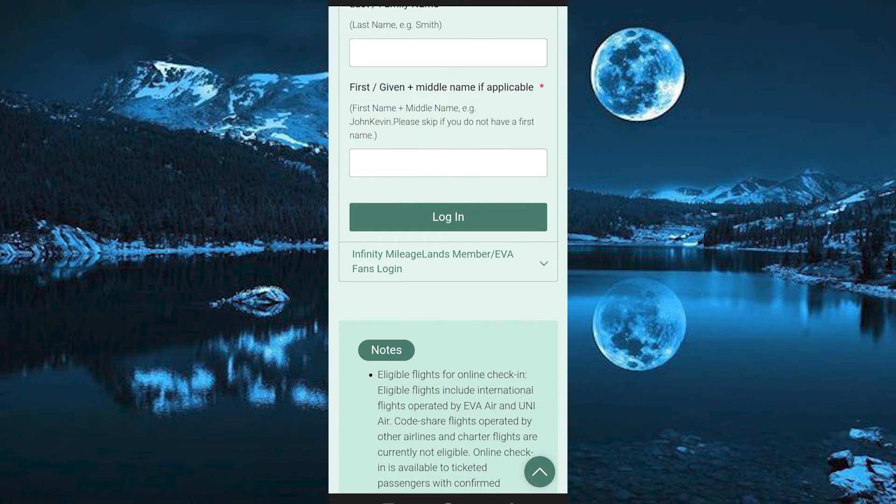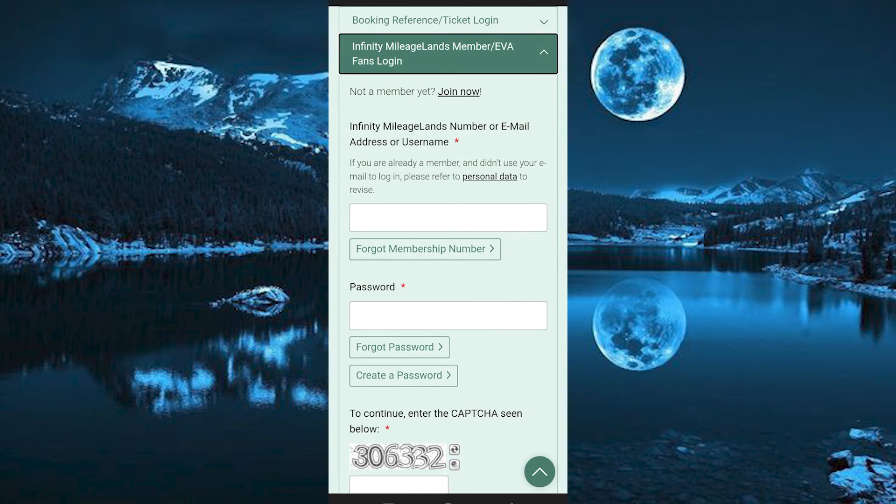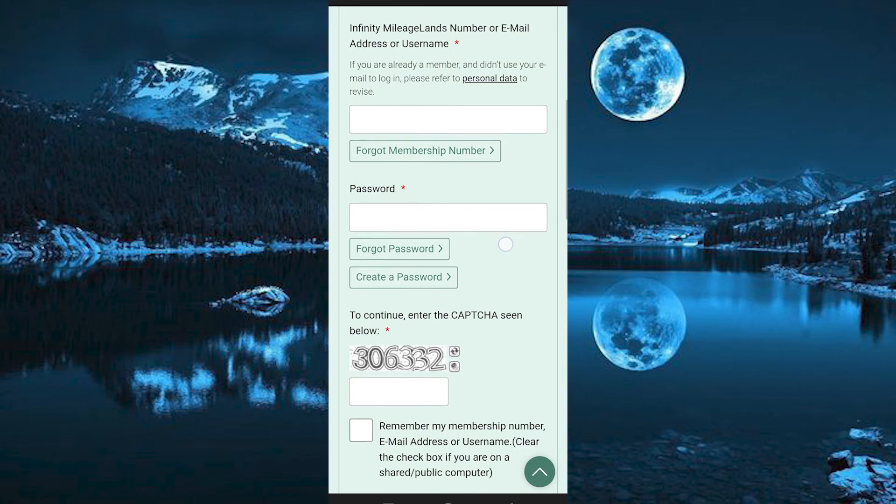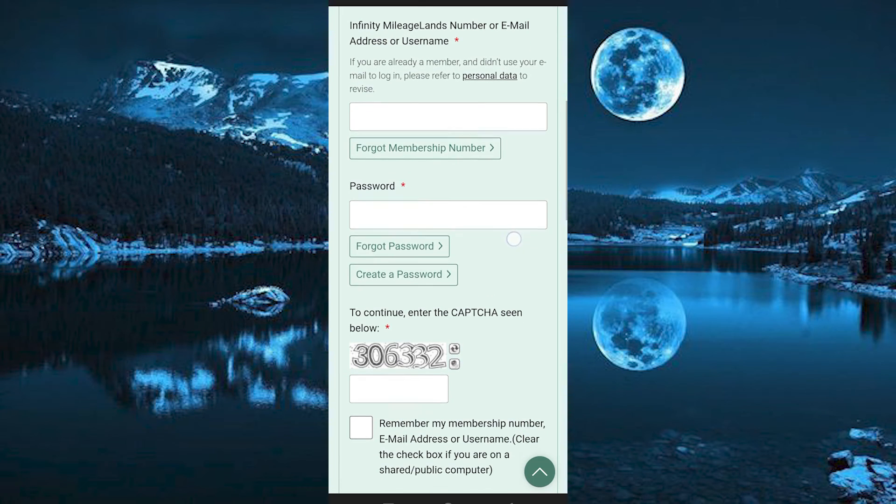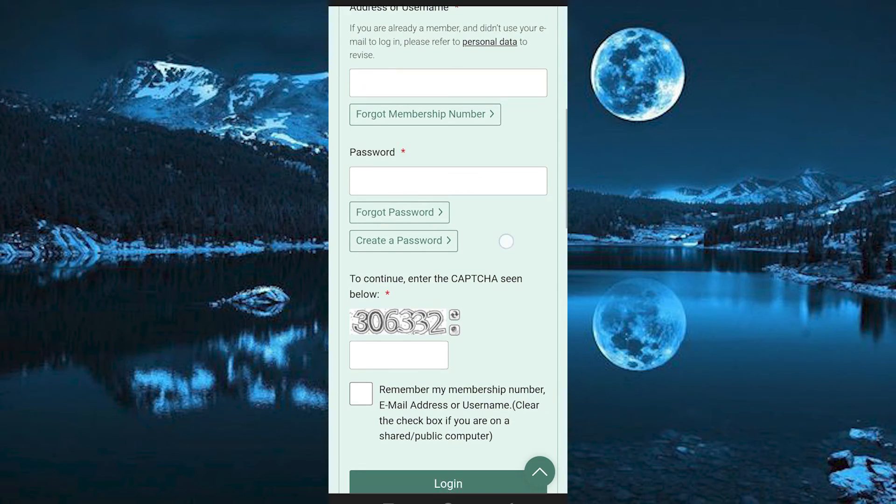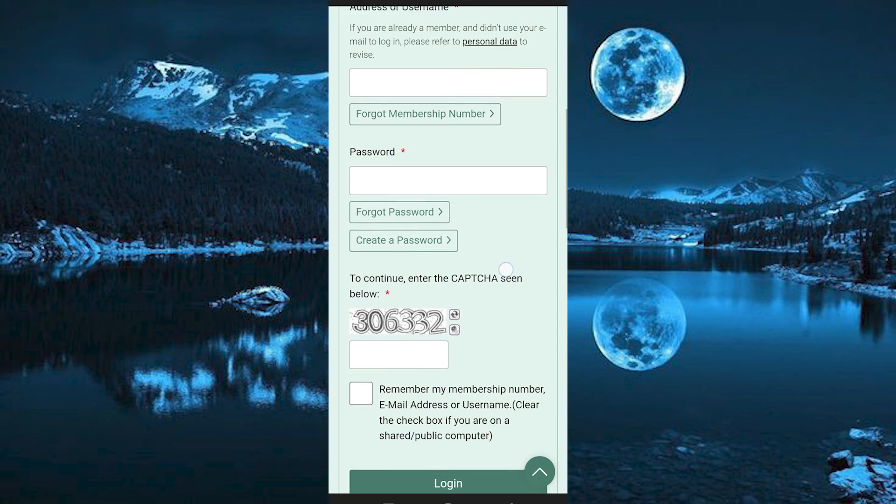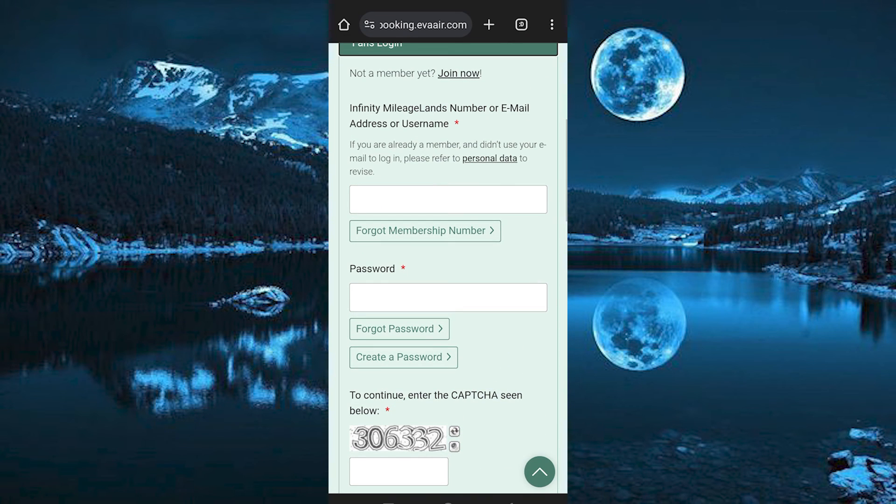You also need to fill these other required details under Infinity Mileage Lens Member or EVA Fans login. Once done, you should be able to successfully check in.